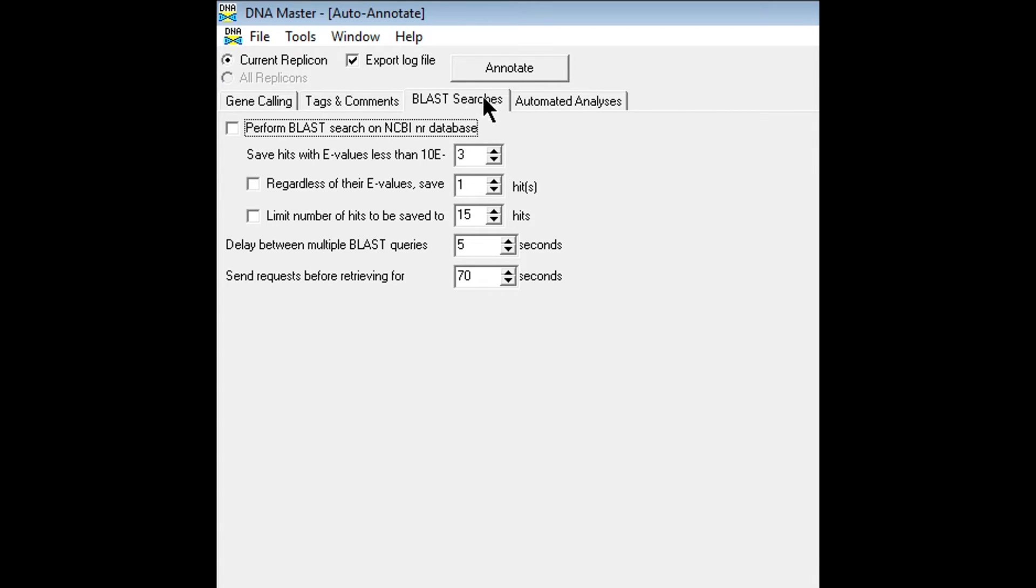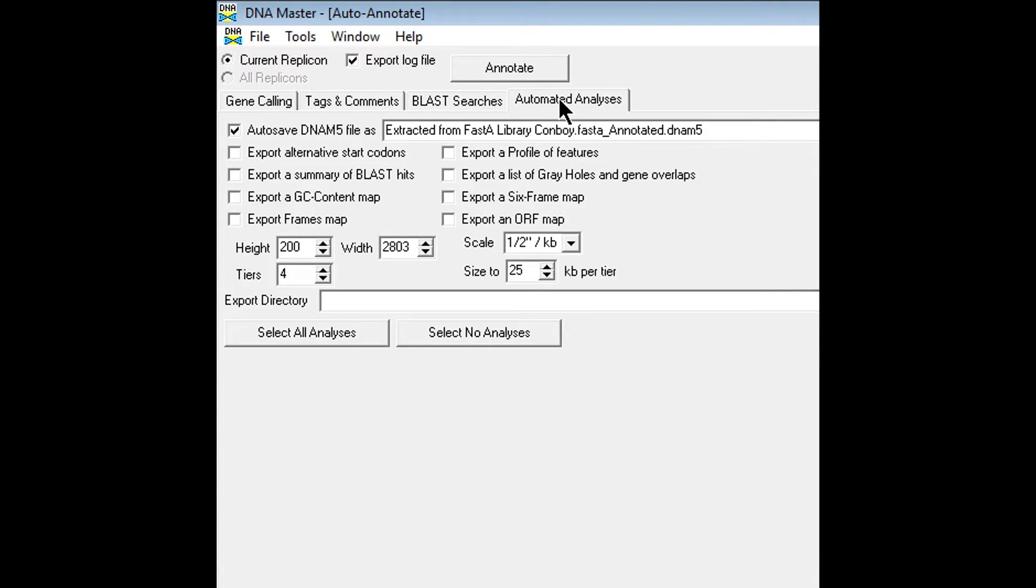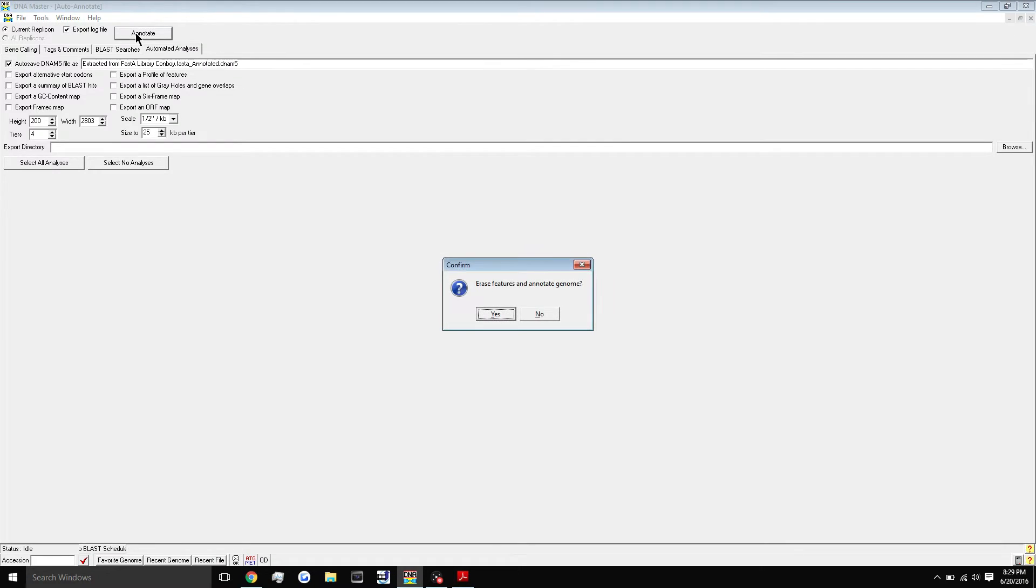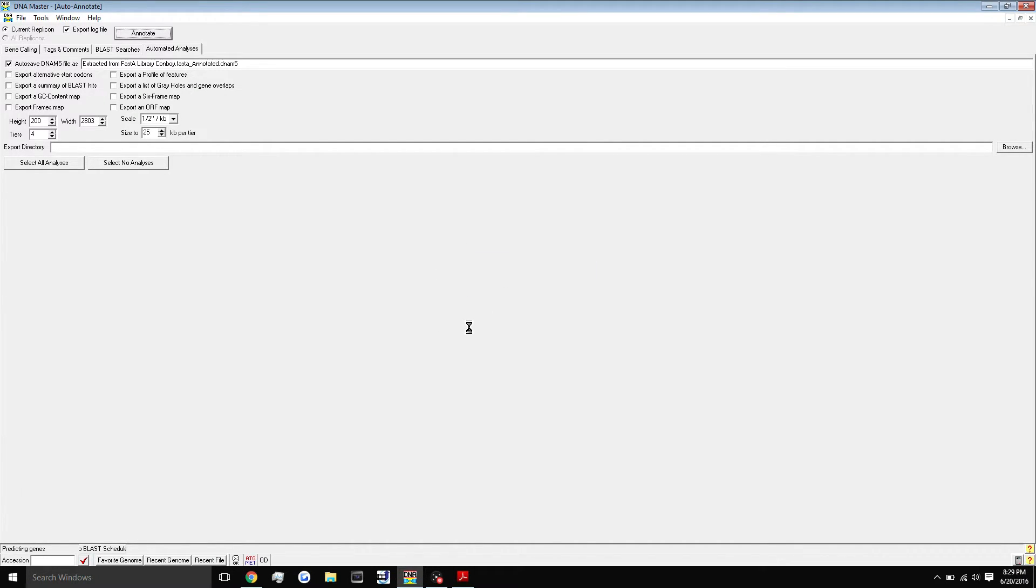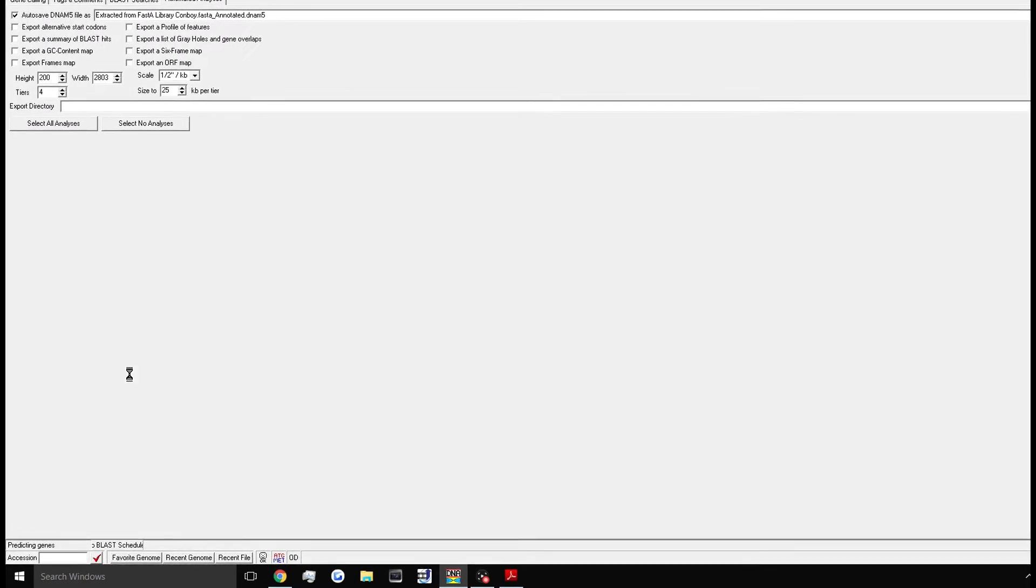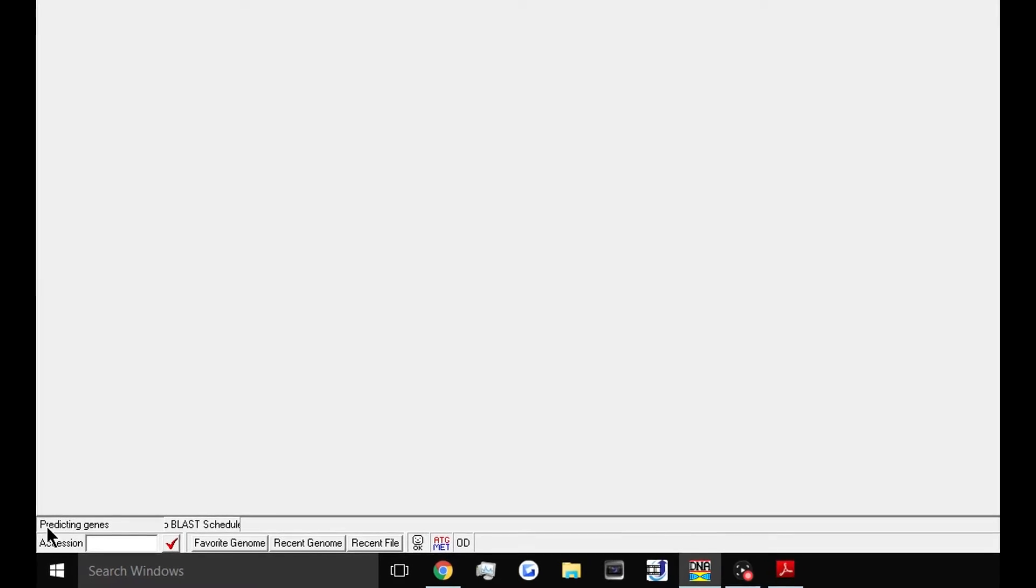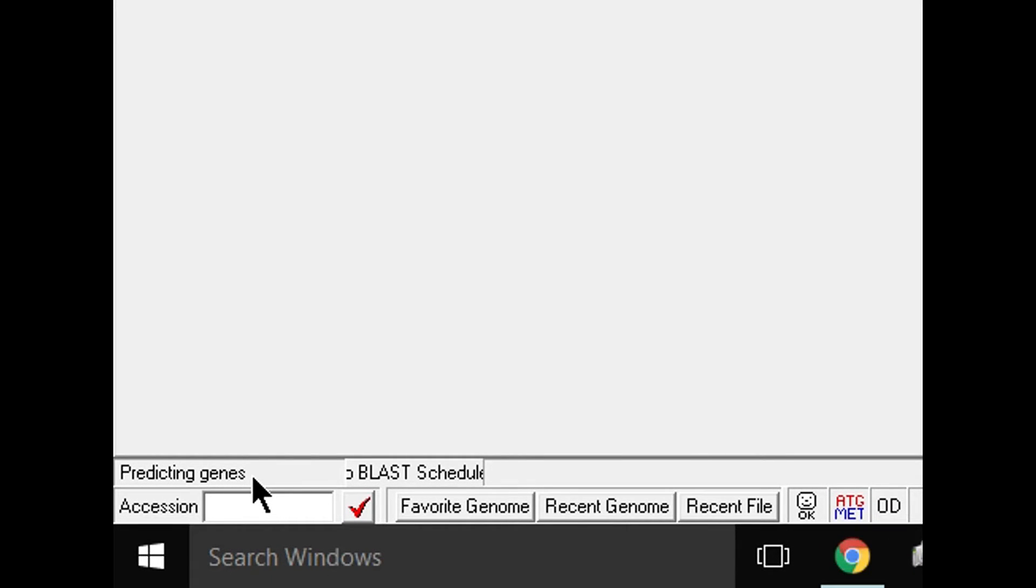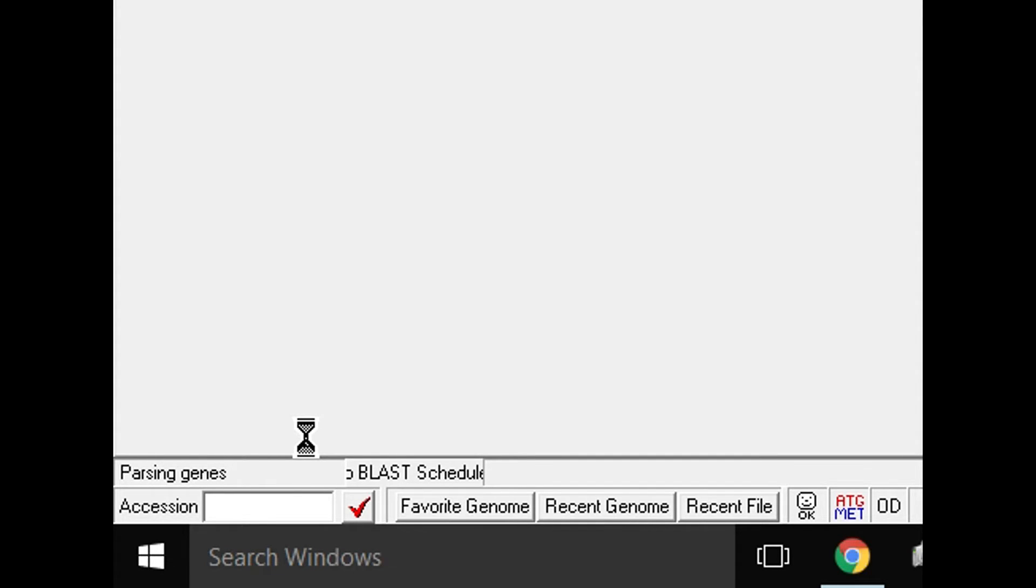So the last thing we're going to do is head to the automated analysis tab and just hit this button here, select no analyses. And then we're ready to run auto annotate. So we're going to just click the annotate button up here. And now this is going to just click yes here. And this is going to take a couple of minutes. Most likely you can check the status of the process in the bottom left-hand corner, as you'll see here, predicting genes. This is where it's going to these outside bioinformatic tools and piecing them all together, coming to a conclusion and creating this in the program for you.